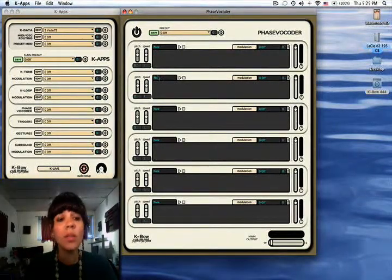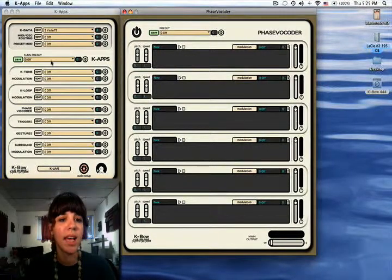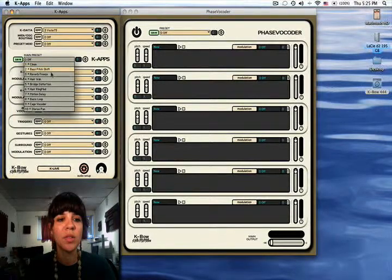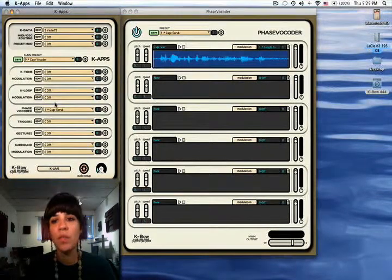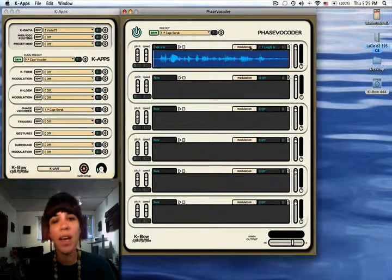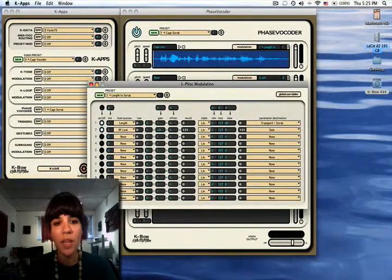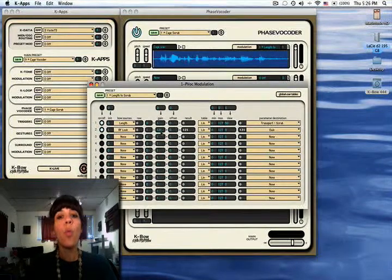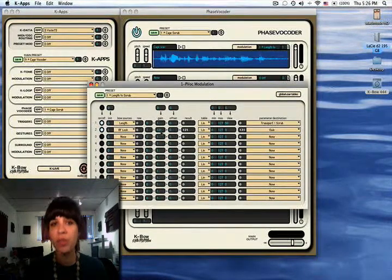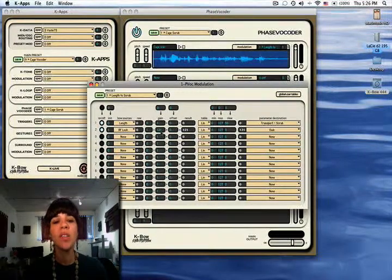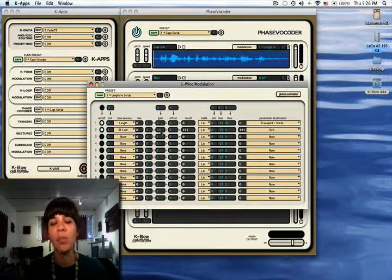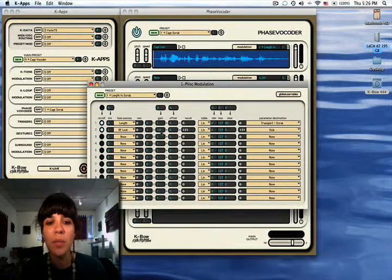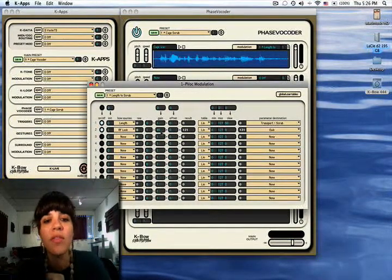So let's start by bringing this level down, which we already have, and I'm going to select the Cage vocoder. Now I'm going to change this modulation a little bit because right now it's using the length to scrub through the audio file, but it's also using RF lock to bring the gain all the way up. That's a little too loud, so I'm going to change this to 45.